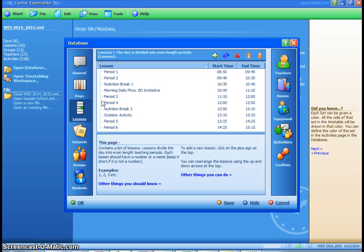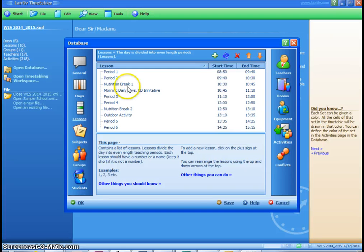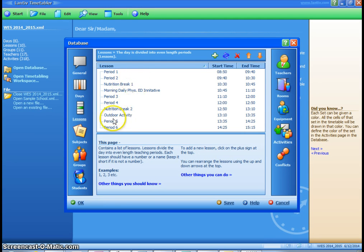Then I go to lessons. You indicate when the school day starts, when transitions occur. I've put nutrition break and morning daily phys ed initiative because we're a balanced school day modeled school and students get two sets of independent breaks throughout the day.